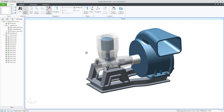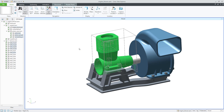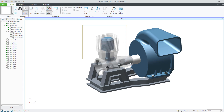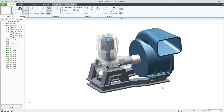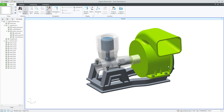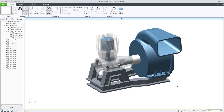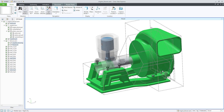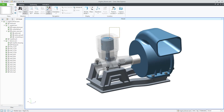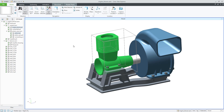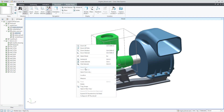If you want to select more objects, you can draw a rectangle. Everything inside the rectangle will be selected when you drag from left to right. If you go from right to left instead, everything that is intersected by the rectangle will be selected. You can see the selected components directly in the model tree. Then use the right mouse button to hide or isolate them.